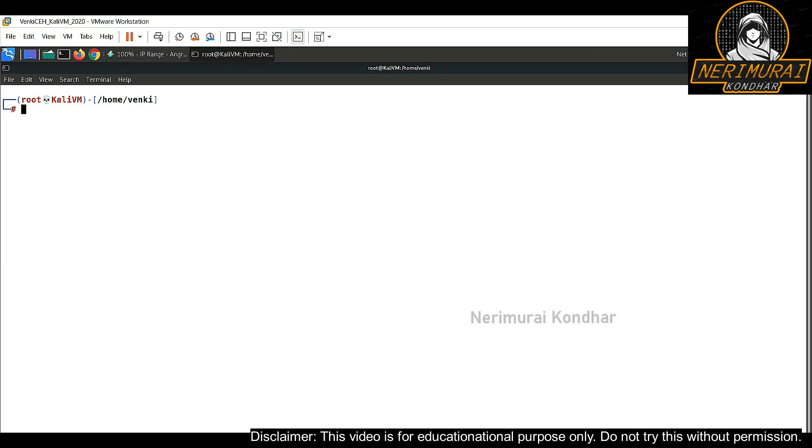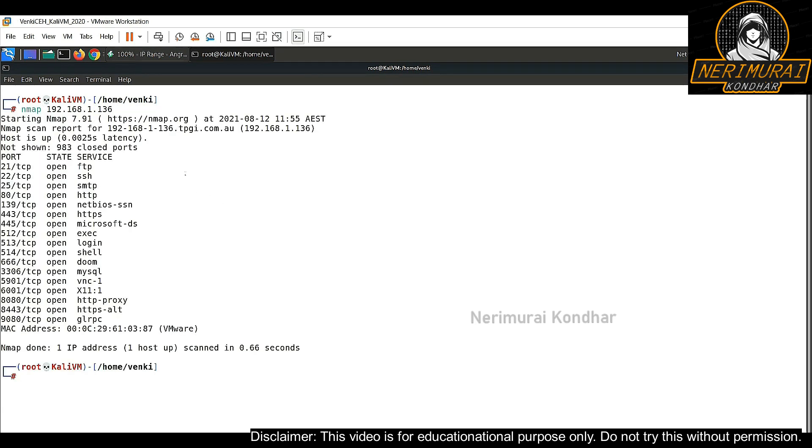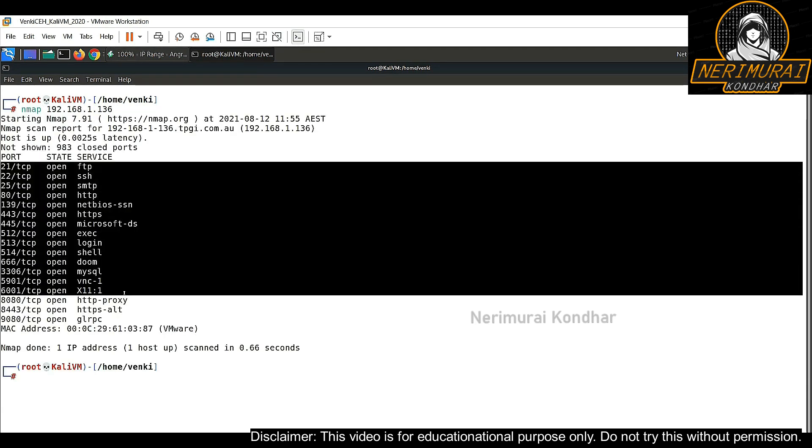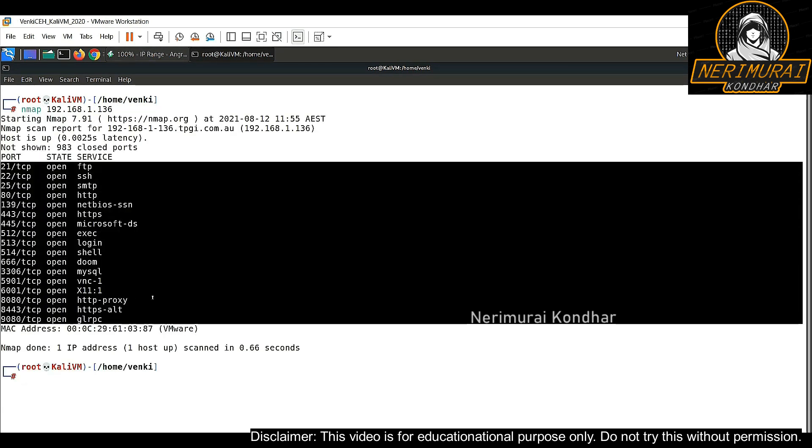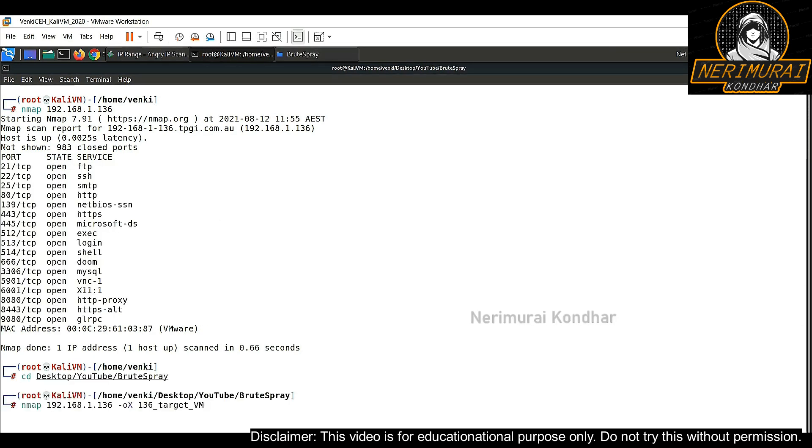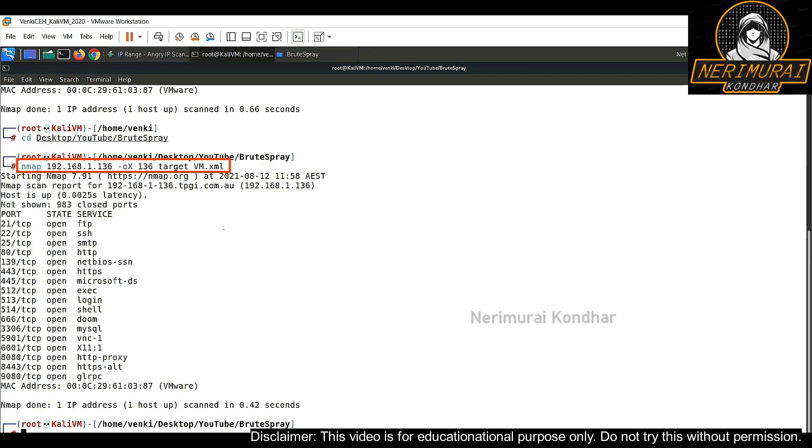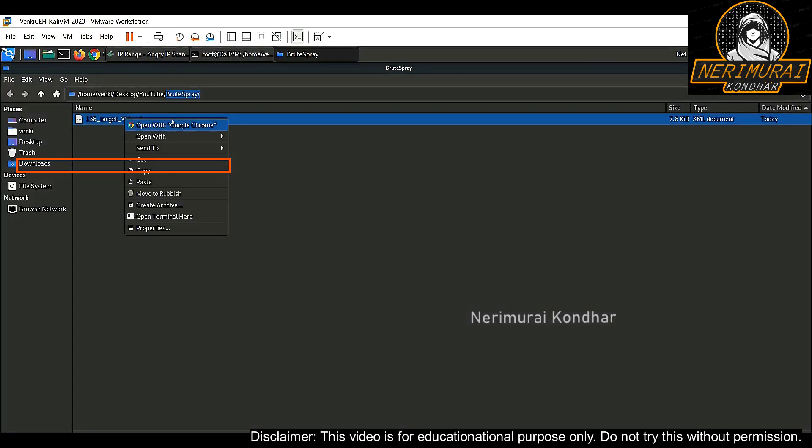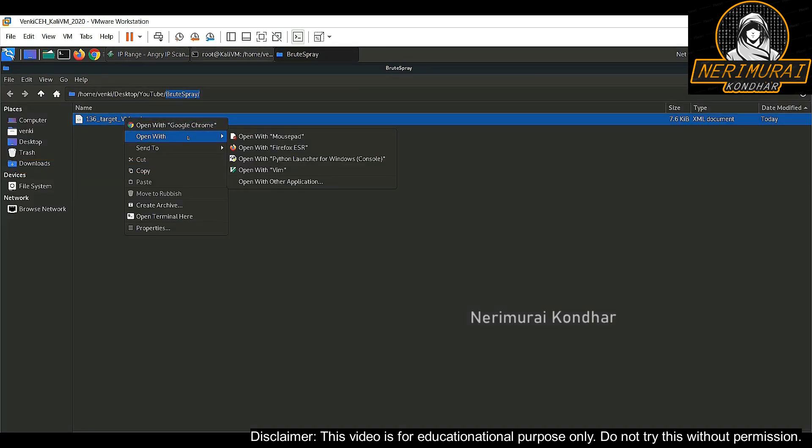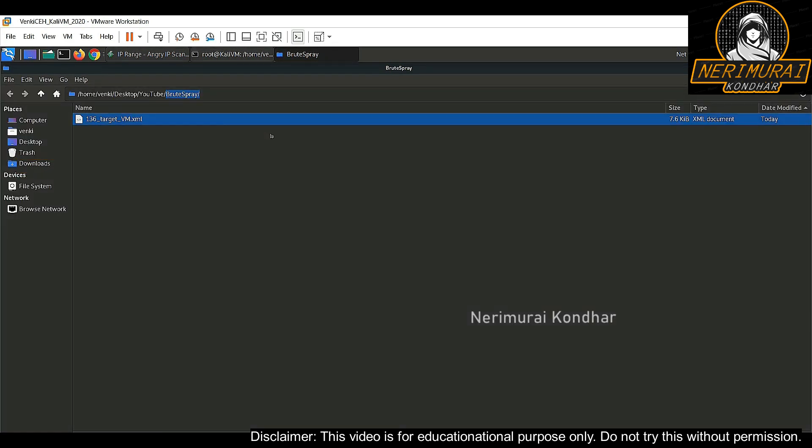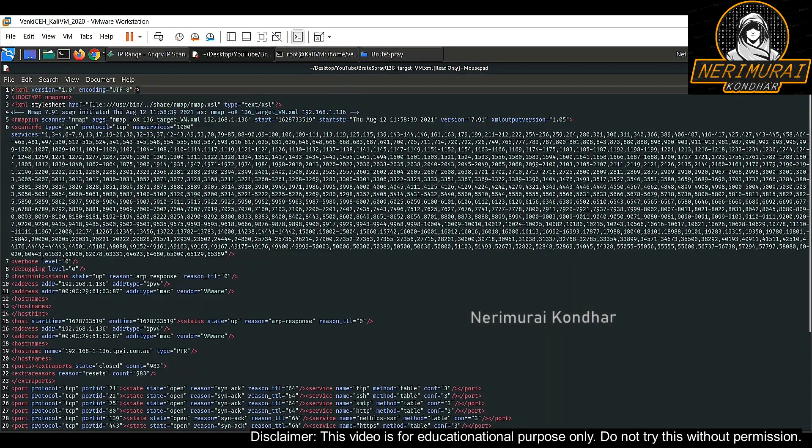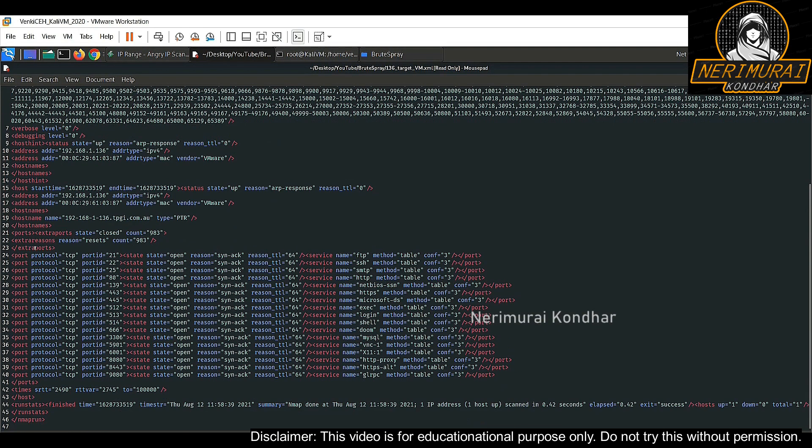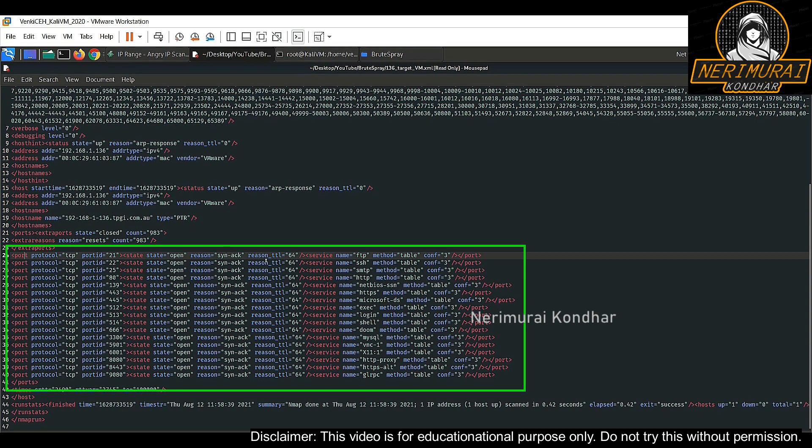So now it's time to use BruteSpray tool. Before doing that, let's do one more nmap scanning on the open ports and export the result into an XML file. That XML file can be used as an input to BruteSpray tool. So now we just completed that XML file creation. Let's validate whether the file created properly or not. We can see here all the port numbers and the complete output of nmap scanning.